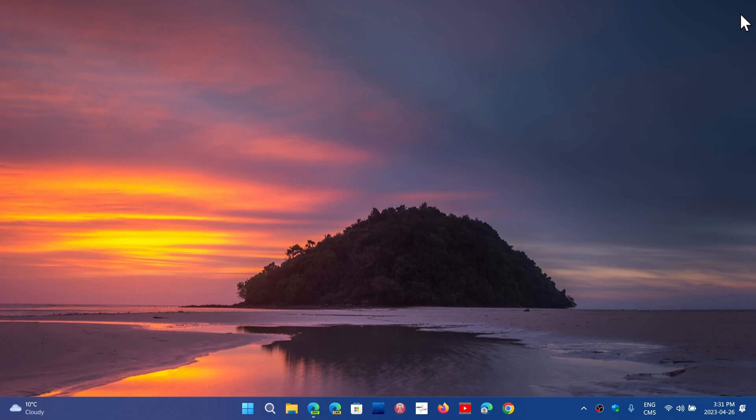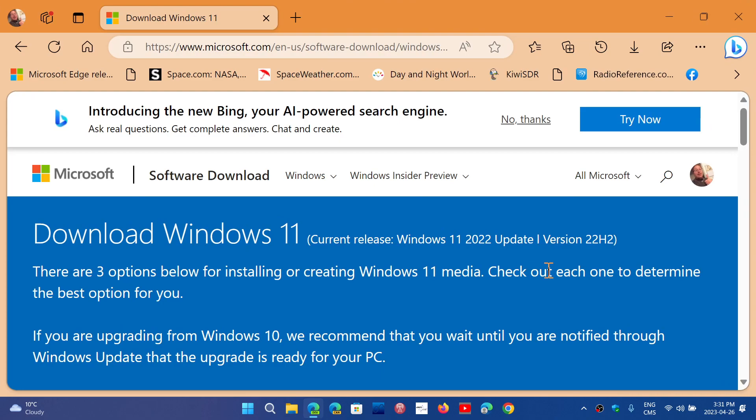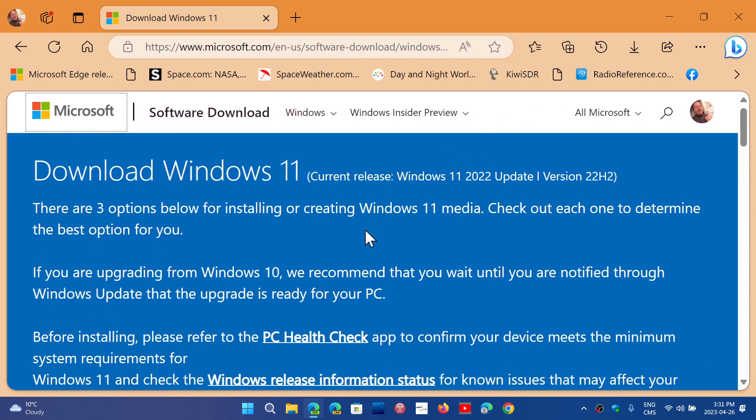You can download the Windows 11 image, and it's always the latest image that you have here. On this page, this is the page to go to. I will of course share the link of this page in the description below.